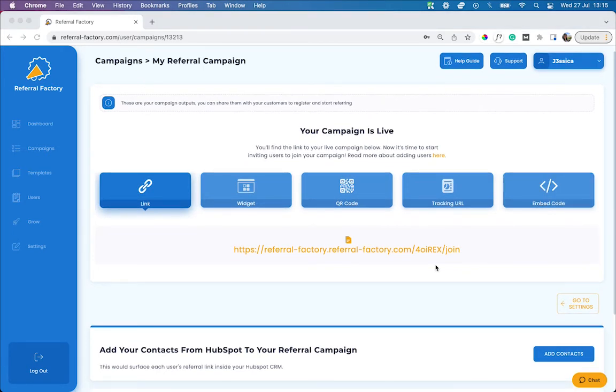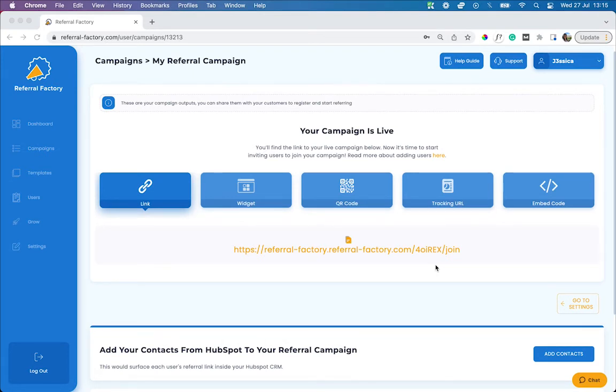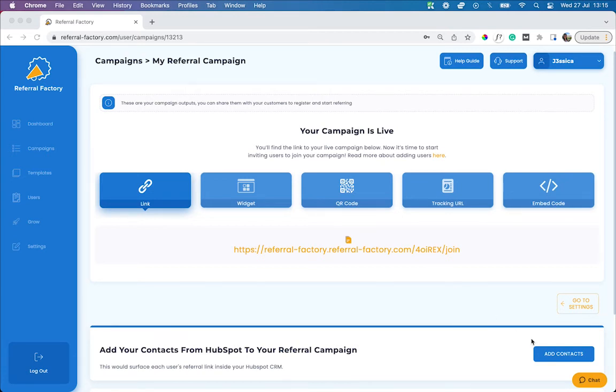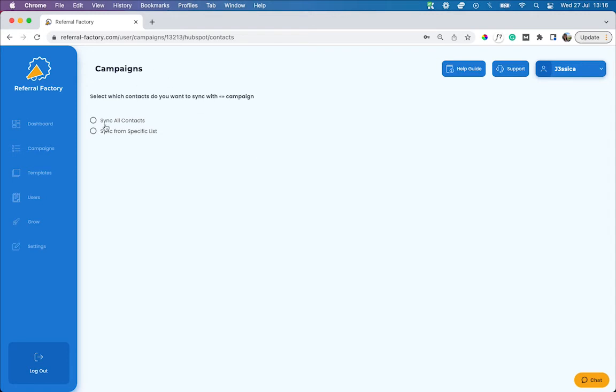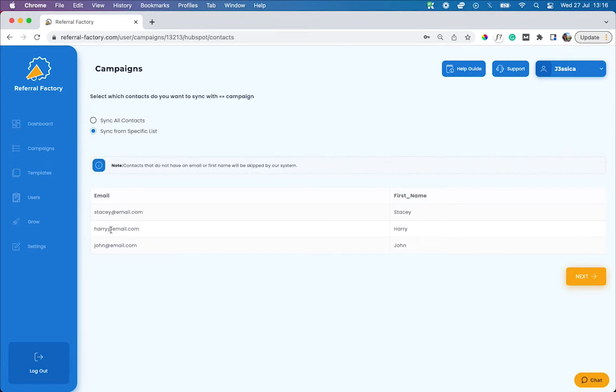After your campaign has been published, you can sync your HubSpot contacts with your referral campaign, which will allow you to automatically add contacts to the campaign and issue them with a unique referral link, which you can then send back into HubSpot. This will allow you to use your existing workflows to encourage your contacts to make referrals. To add your customers from HubSpot to your referral campaign, click on the add contacts button. Select if you want to sync all contacts or just a specific list. If you choose a specific list, then select the list you'd like to use. If you're happy with the list you've added, hit the next button.